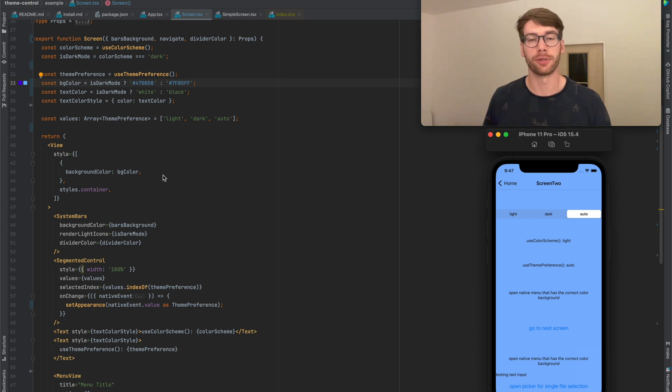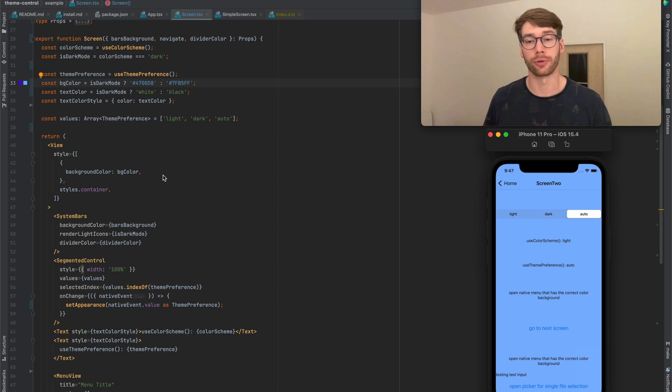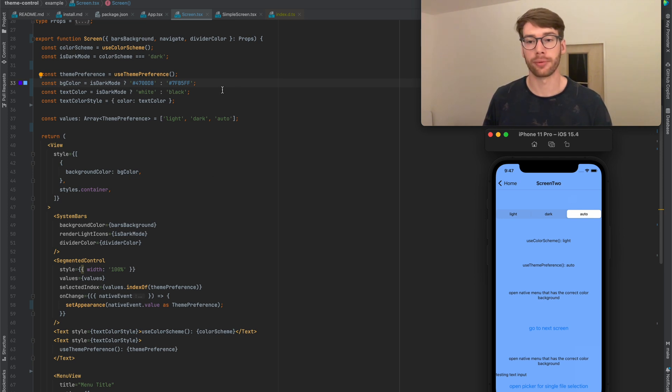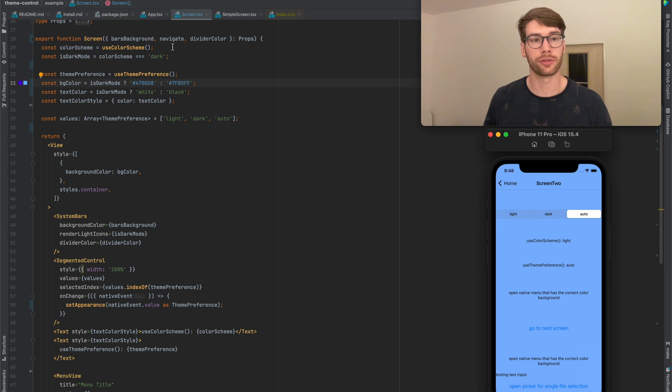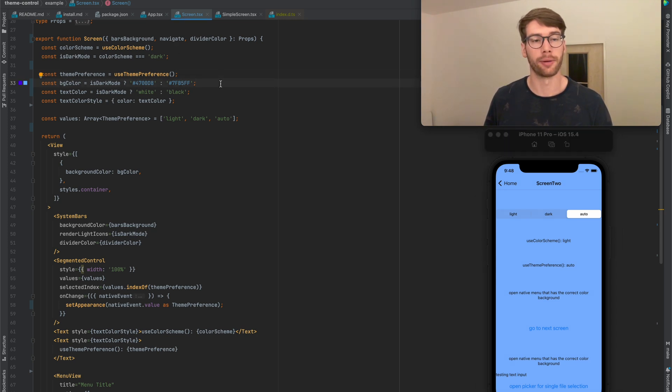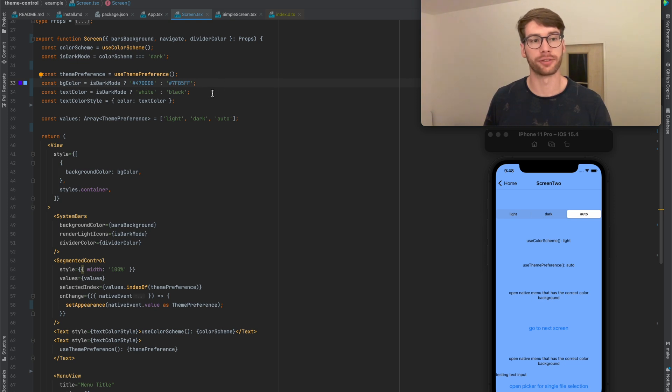Alright, so let me show you through an example what this library is good for. I've built a very simple app. I use the useColorScheme hook to find out what the active color scheme is, and then based on that I'm controlling the background color as well as the text color.